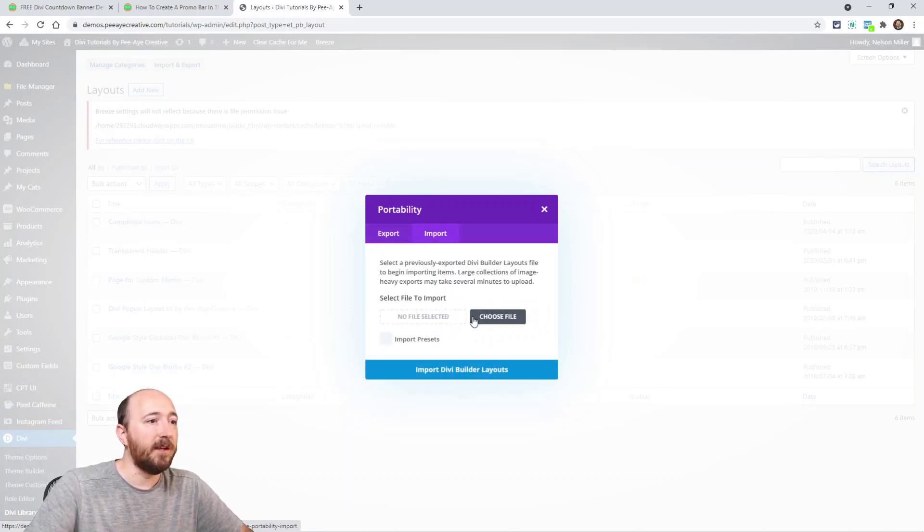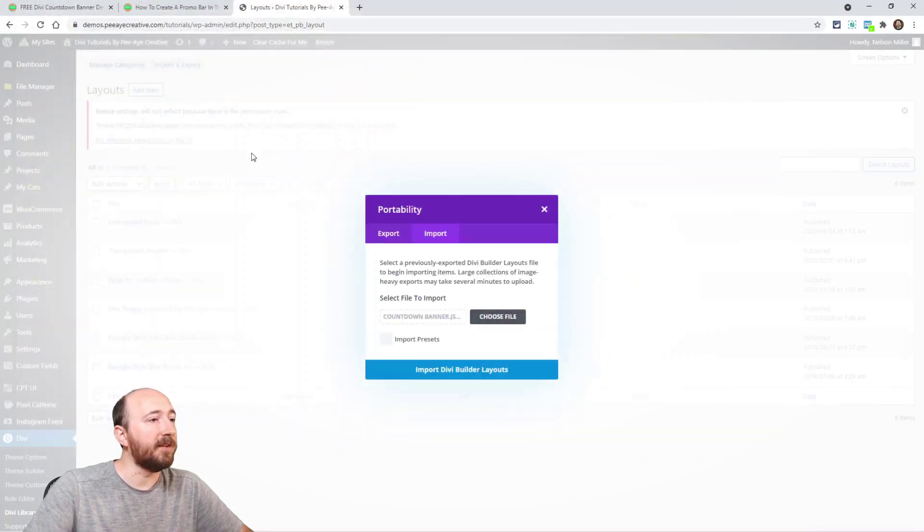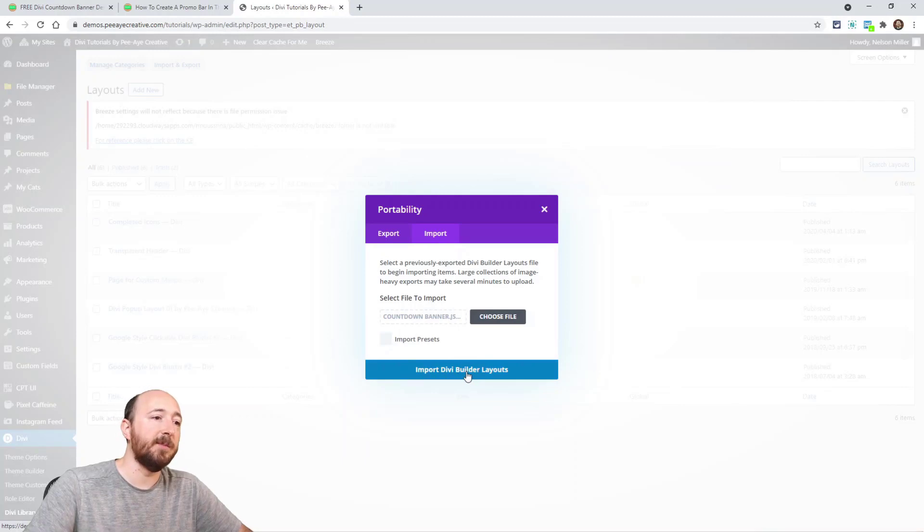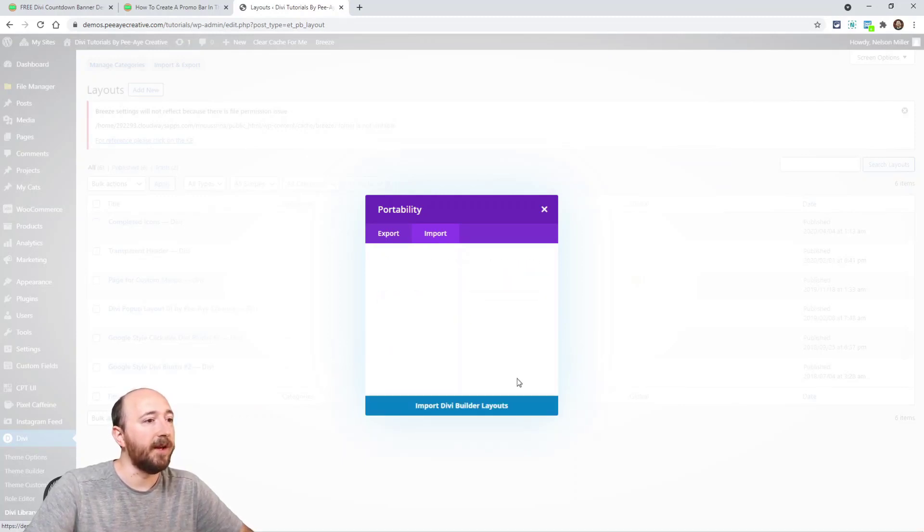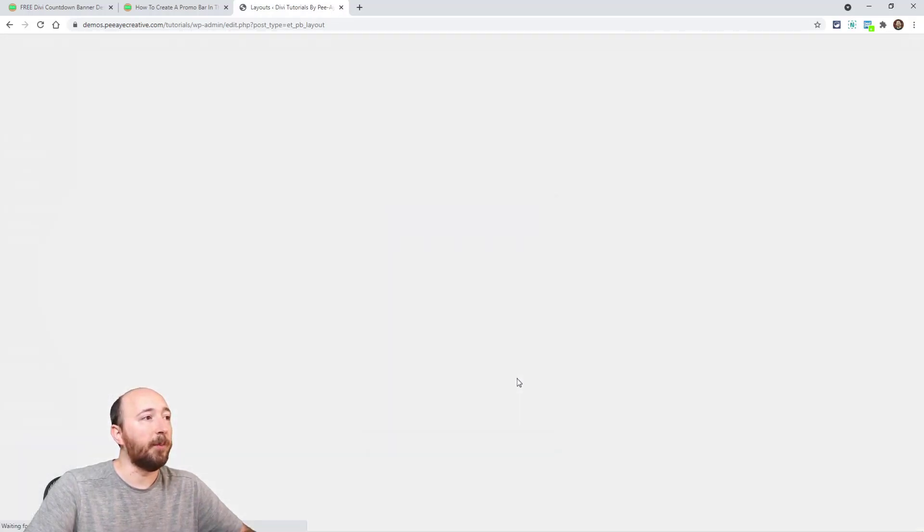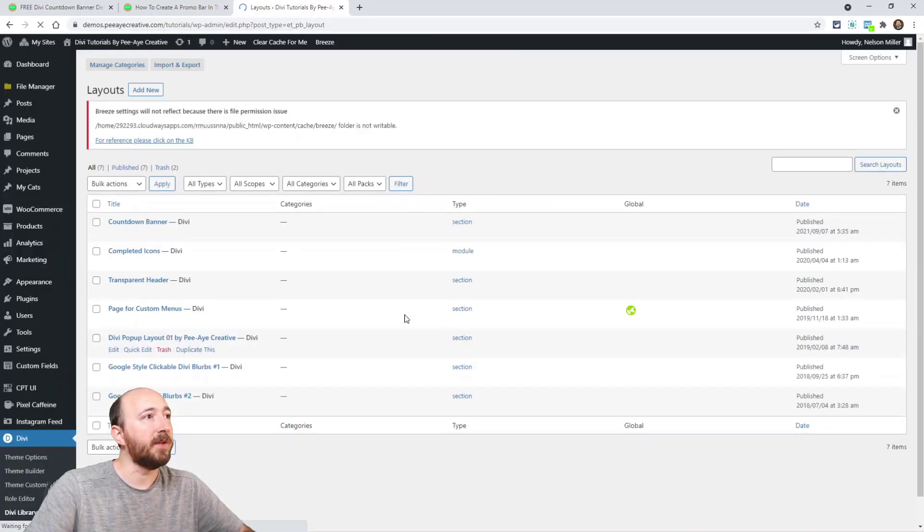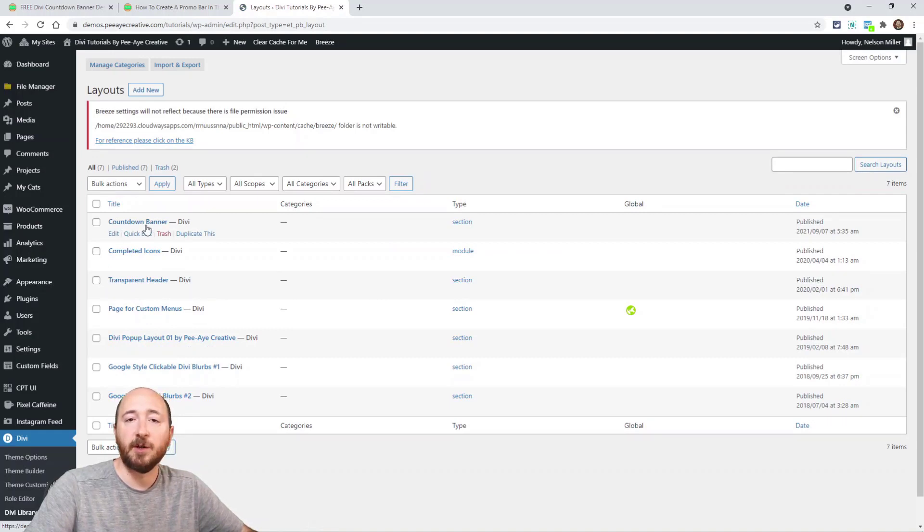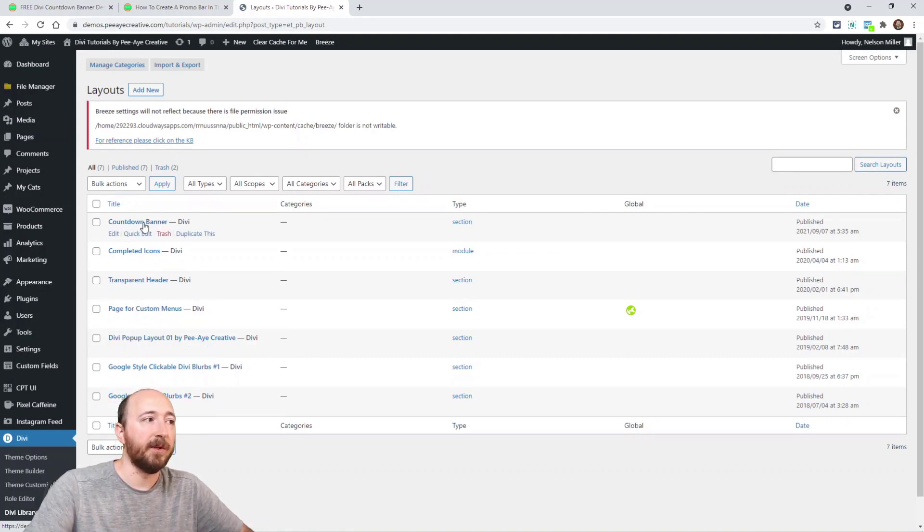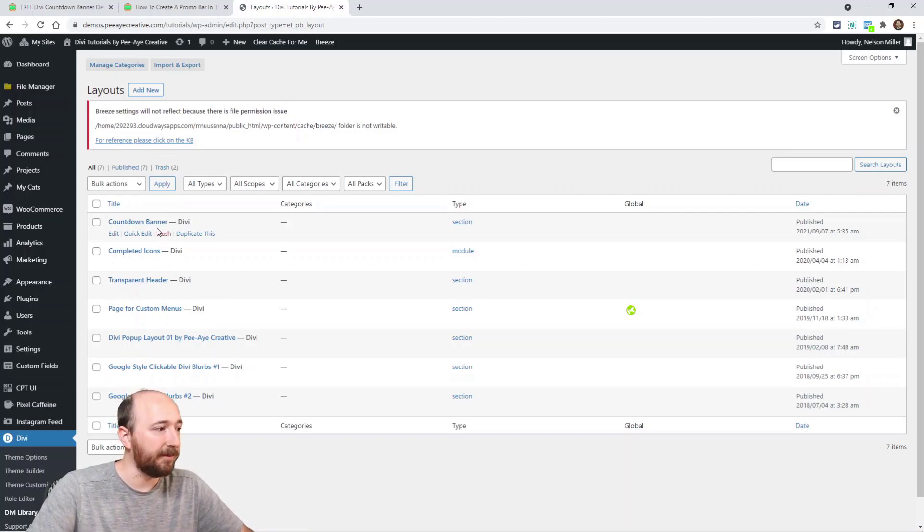Then choose file, choose that countdown timer, and then say the blue button Import Divi Builder Layouts, and it's going to load that, give you the confirmation. And then once it's done loading, it will appear here in your list. So right here, countdown banner. It's just going to appear. If you have any here or not, it doesn't matter, but it will appear at the top, countdown banner. So now that layout is ready to use anywhere in Divi.